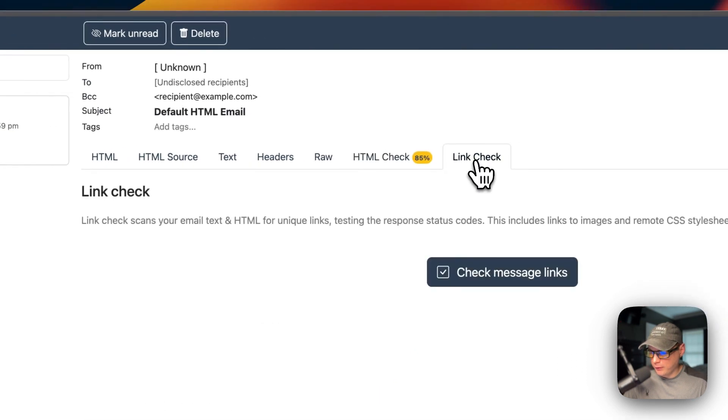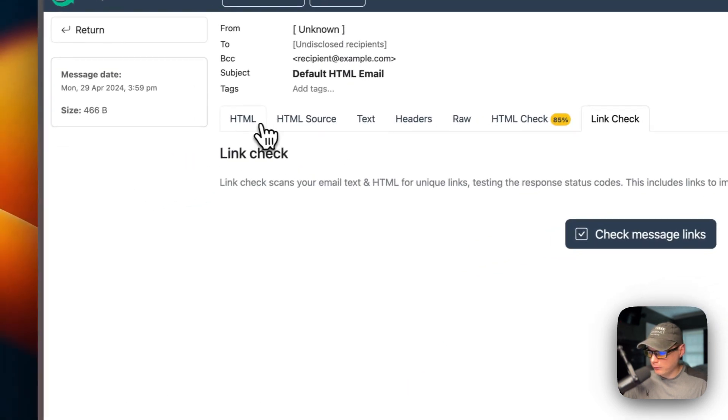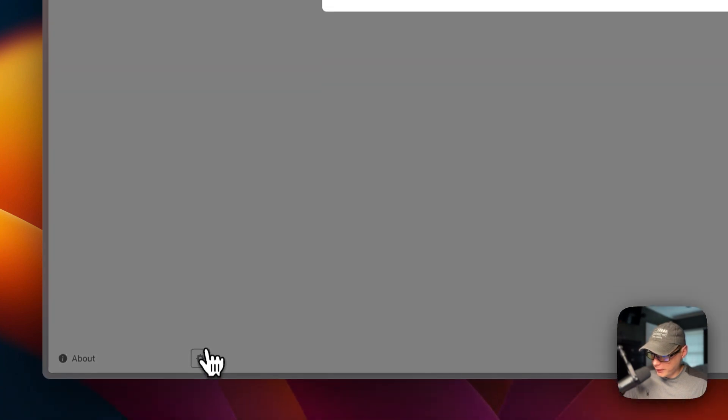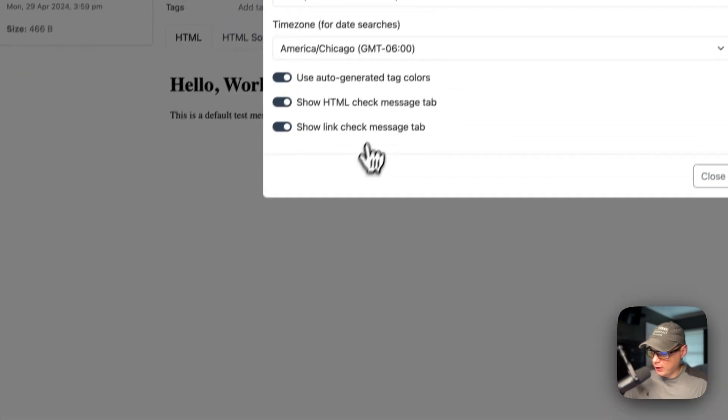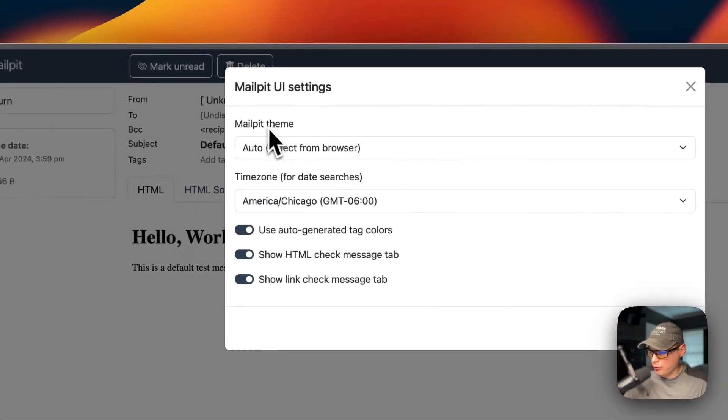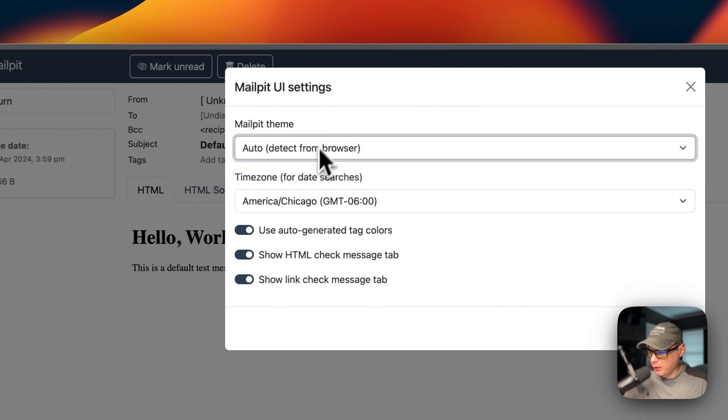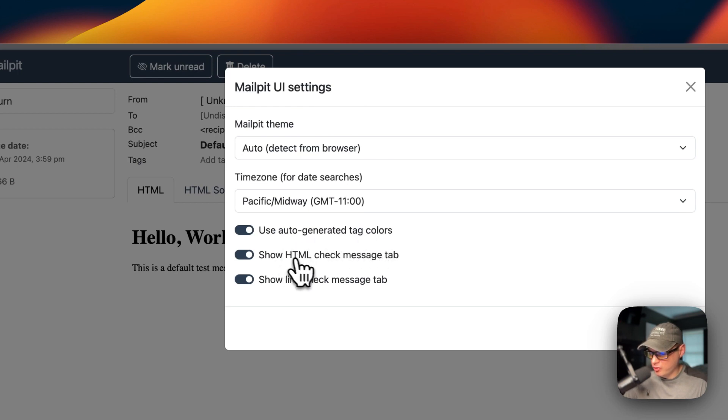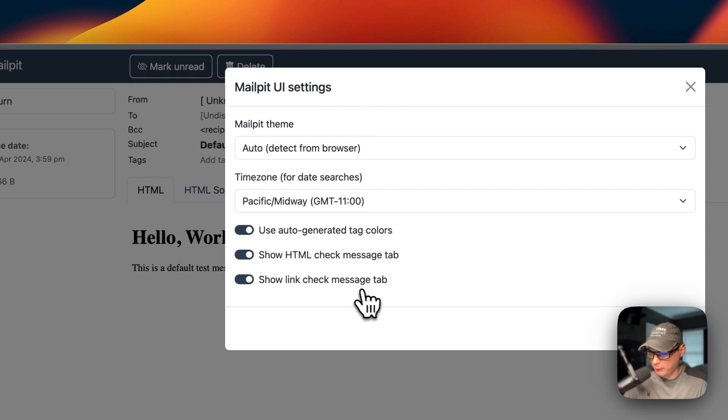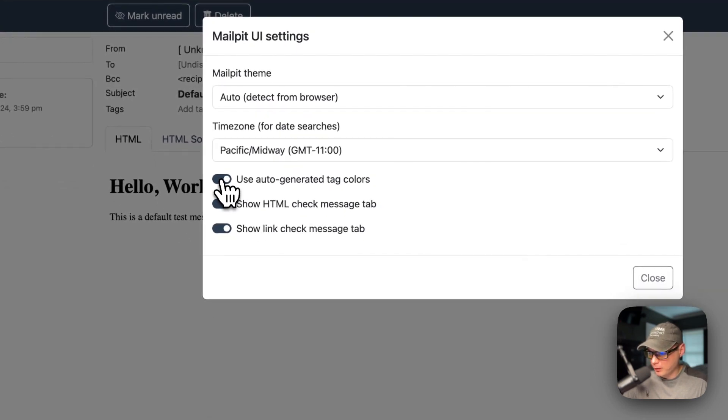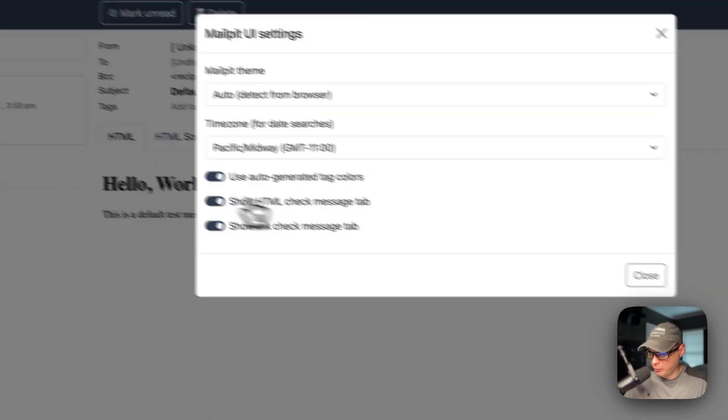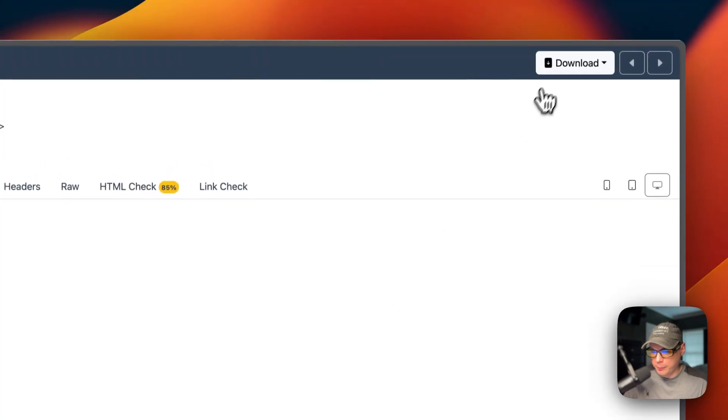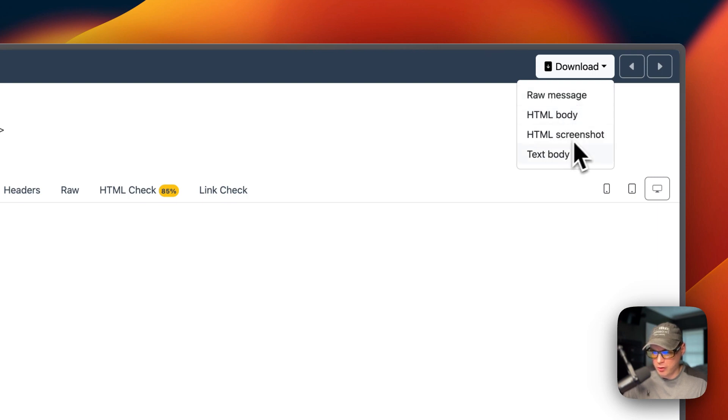You can also go to link check right here. You can go down here and go to the cog and you can change the theme, the time zone, and these are auto-generated tag colors, show HTML check a message tab, and show link check a message tab. You can uncheck mark those or check mark them.